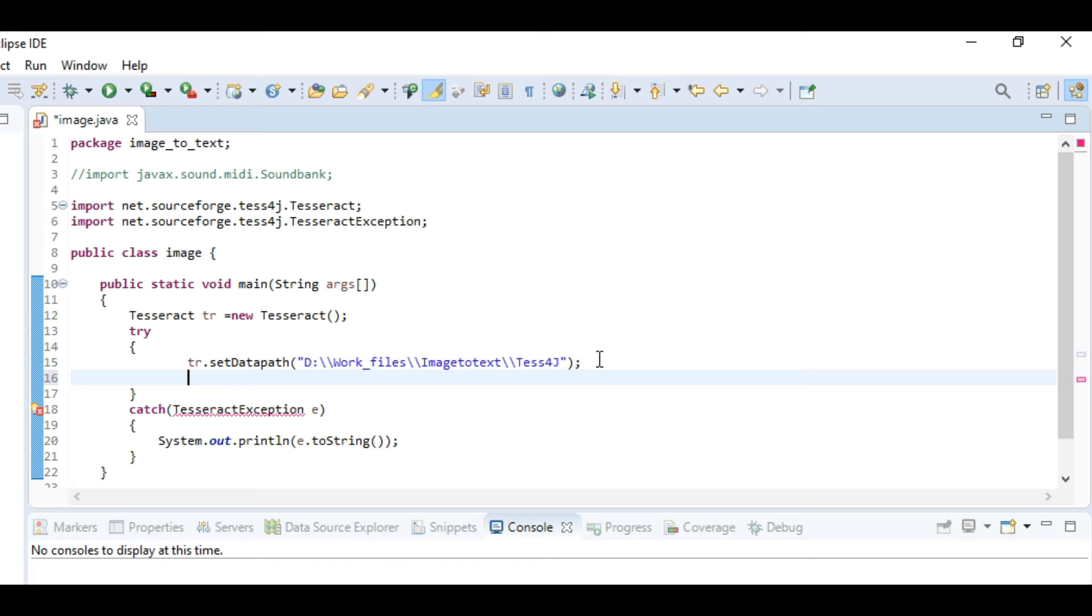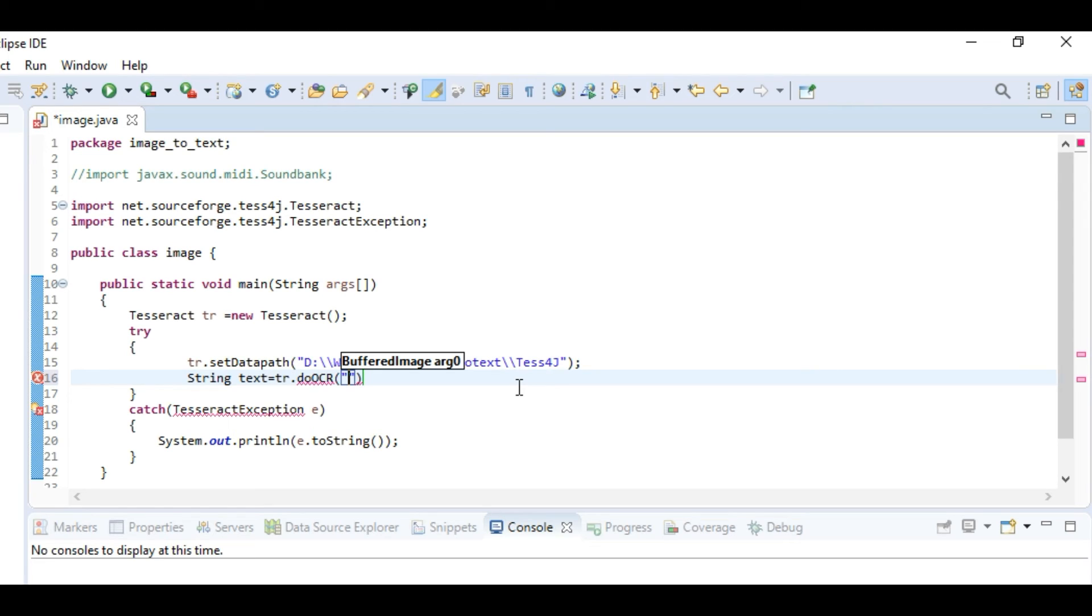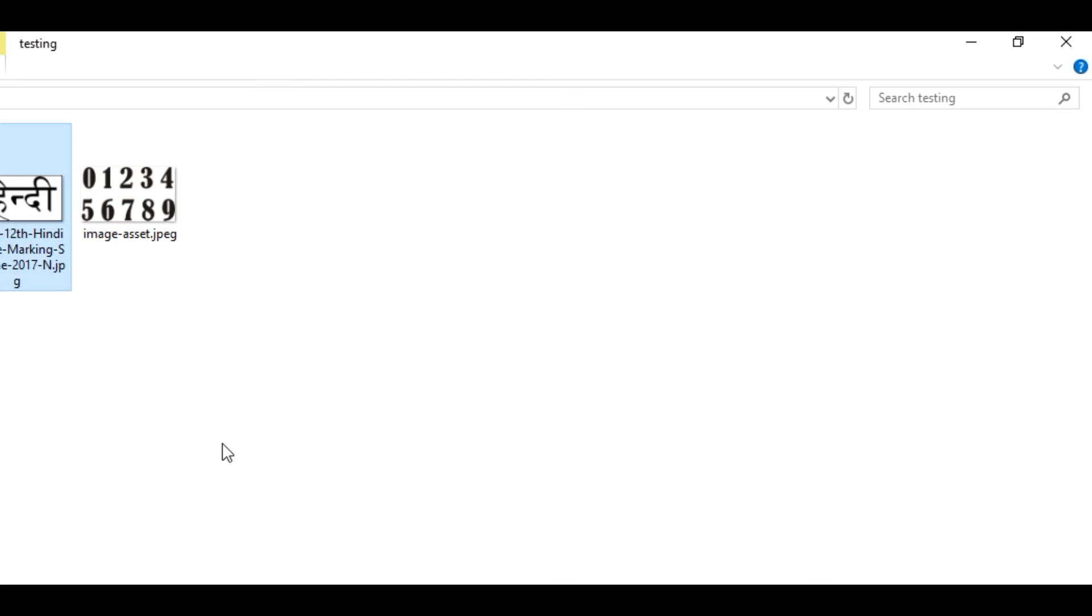We have to write a syntax for performing OCR. Let's make it string text equals tia.doOCR. Here we'll be providing the path from which we'll be using the image. Let's go to the path. This is the path.